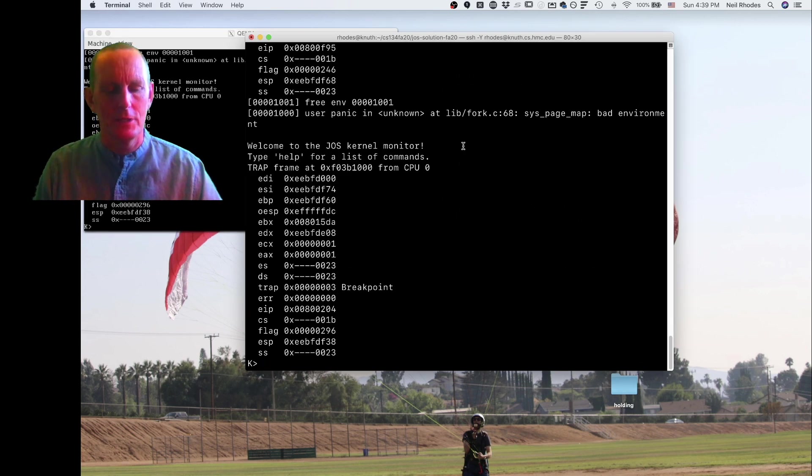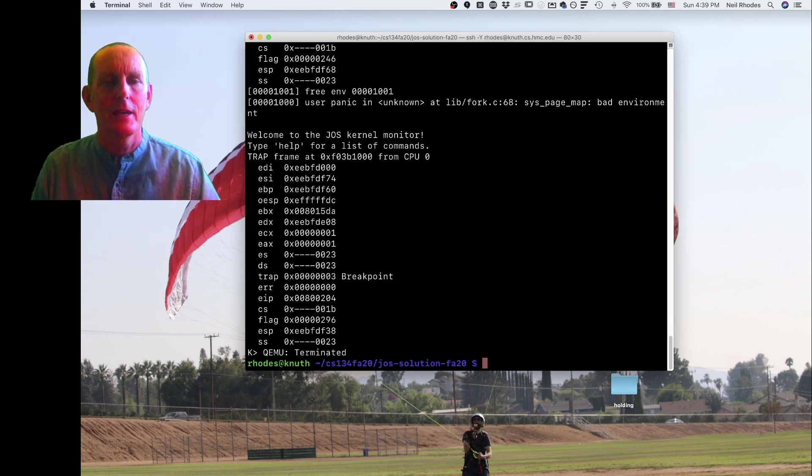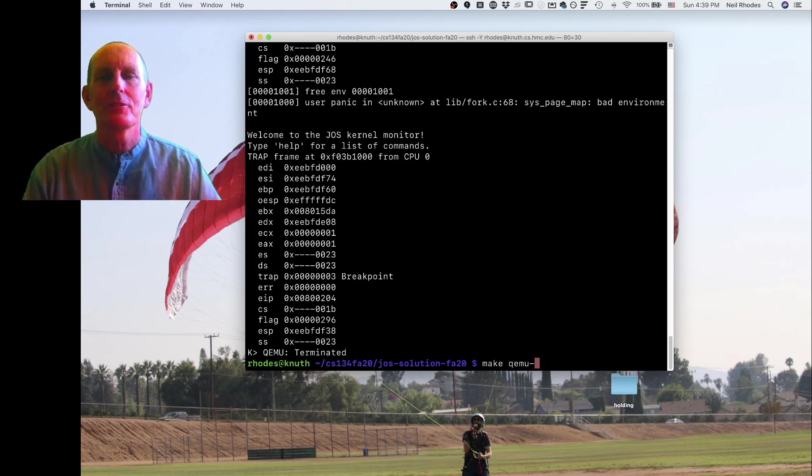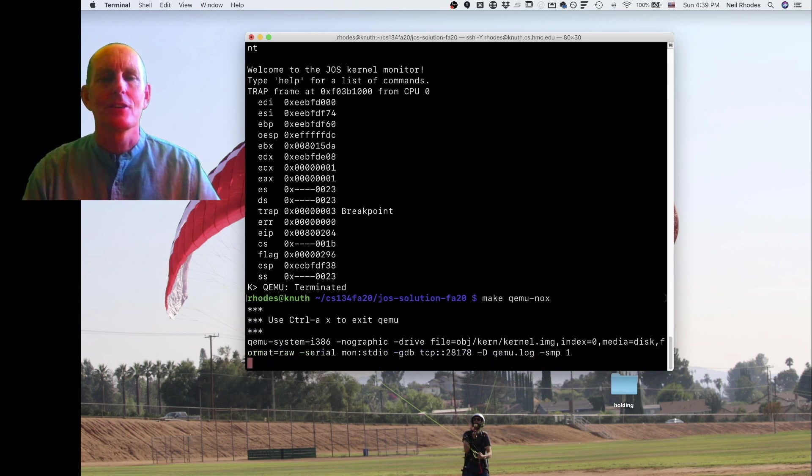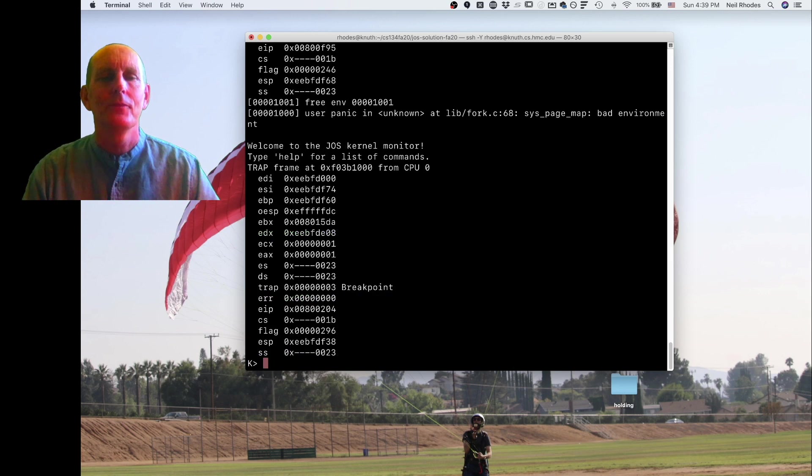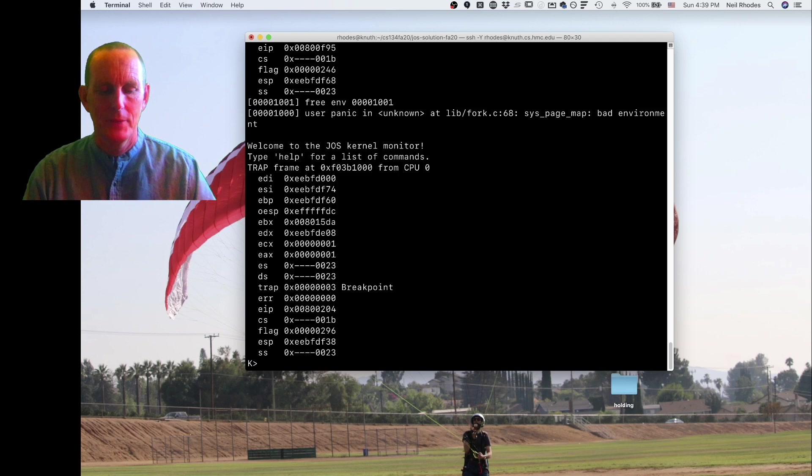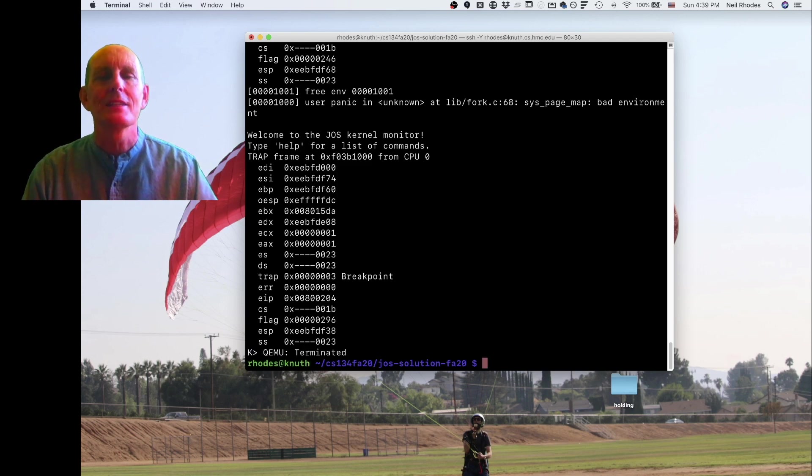Let me actually just quit this. I can quit this with Ctrl-A, X. I prefer to run with no user interface. It's just a lot quicker. It doesn't bother running the X window application, but it's nice to have the option.